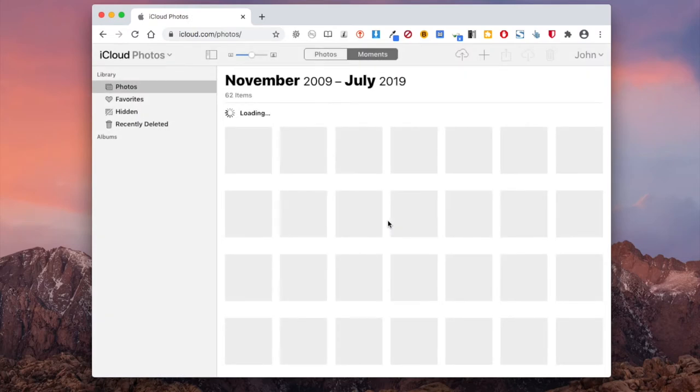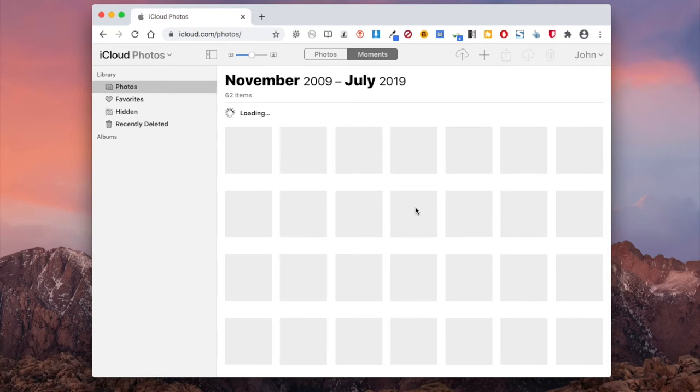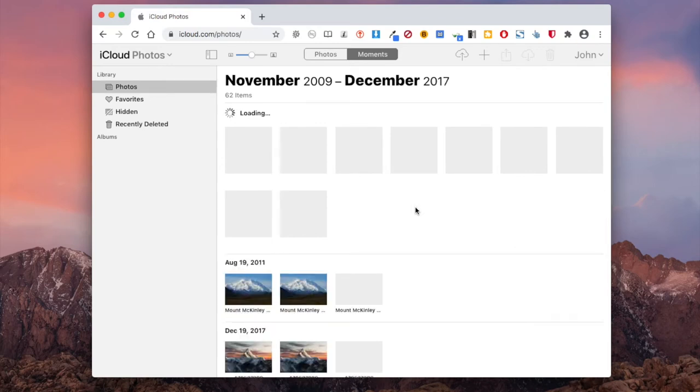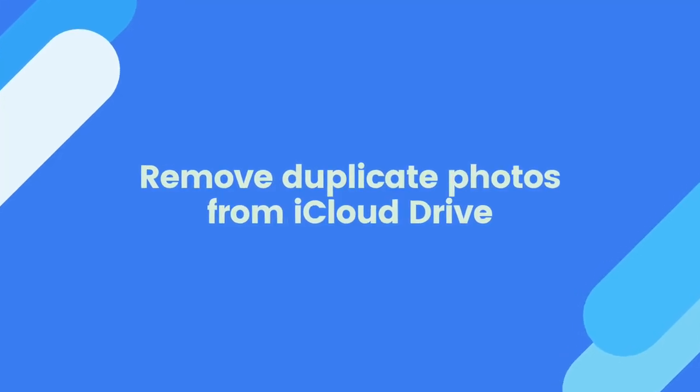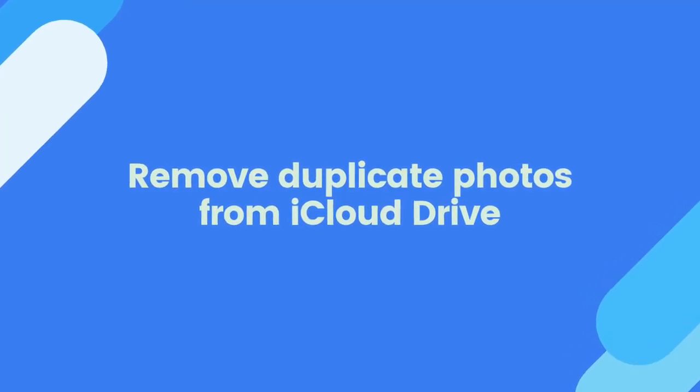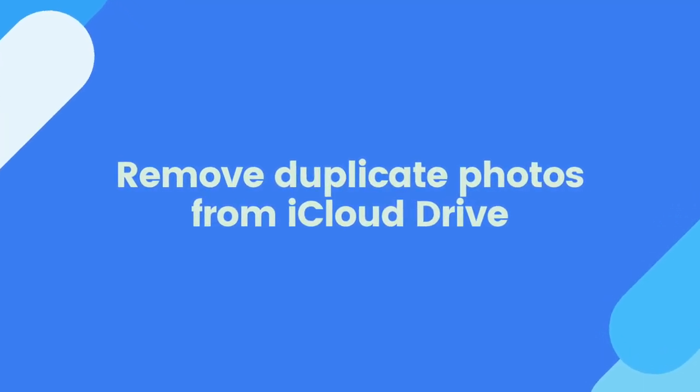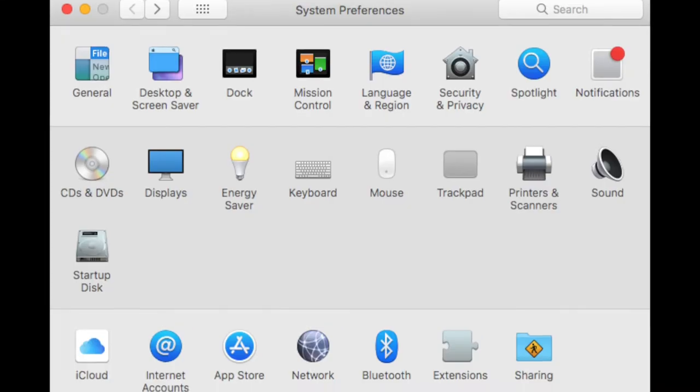With either way, there can be duplicate photos, and with either way, you can easily remove them. Now let's check out how to find and delete duplicate photos in iCloud Drive.